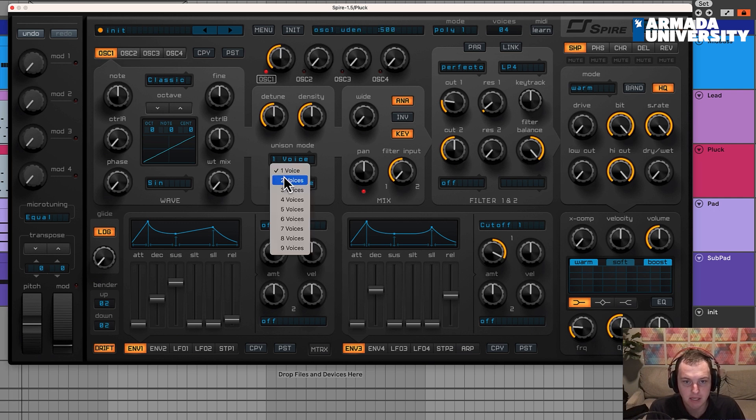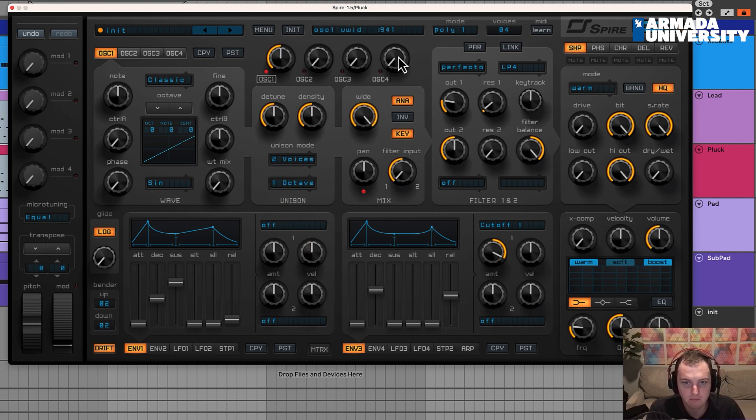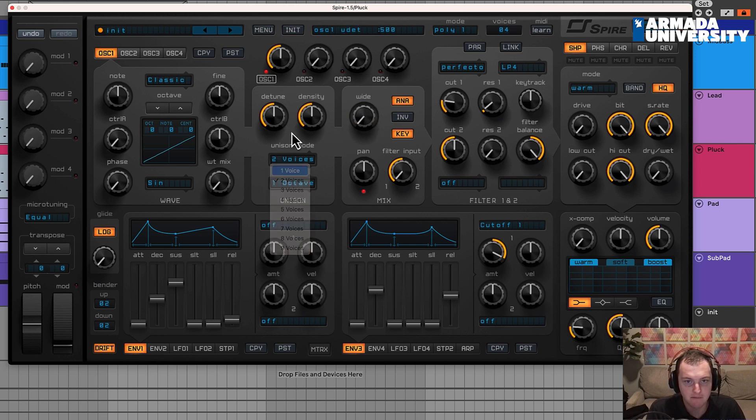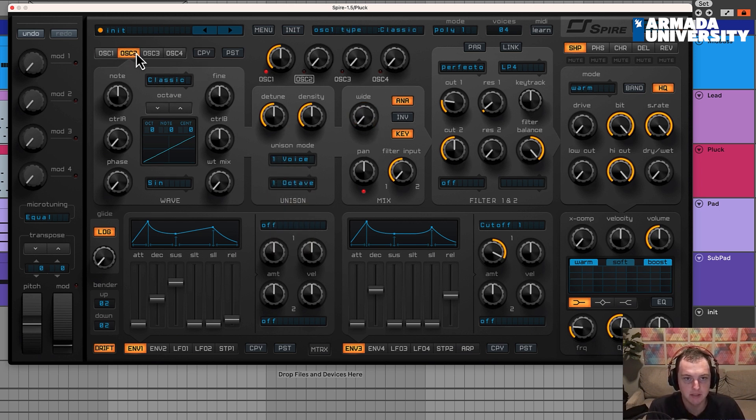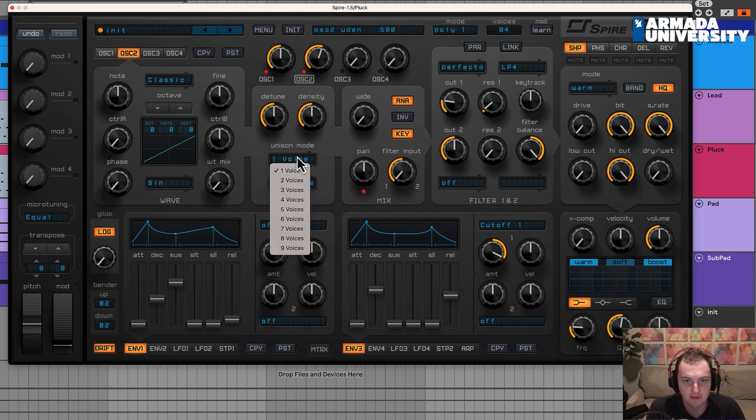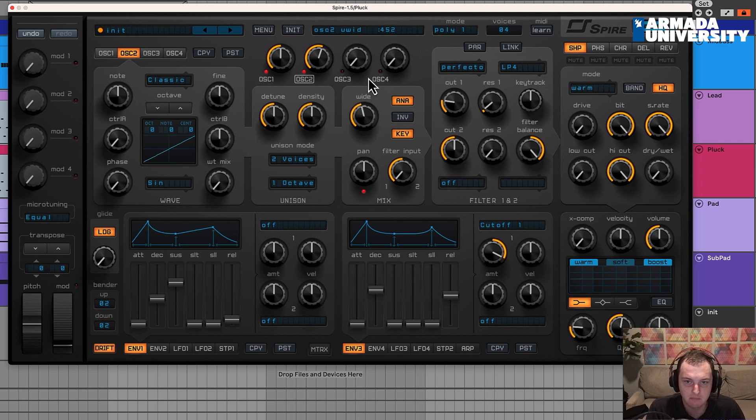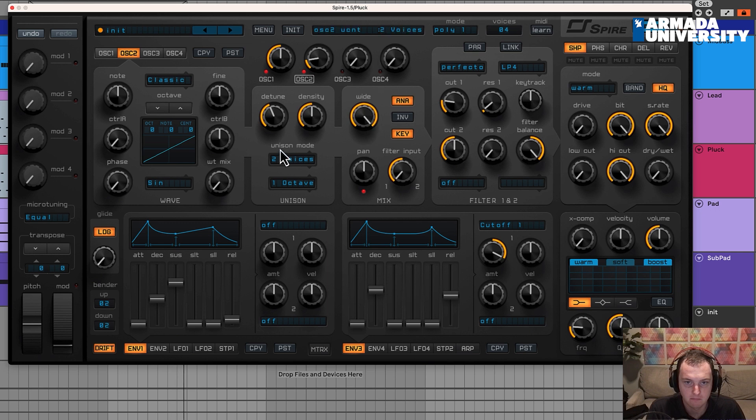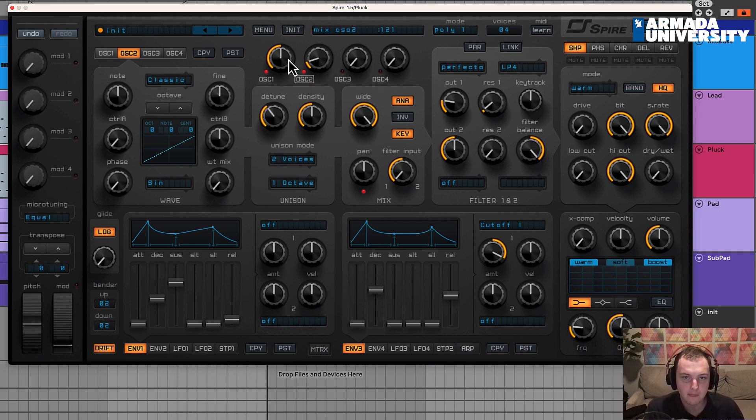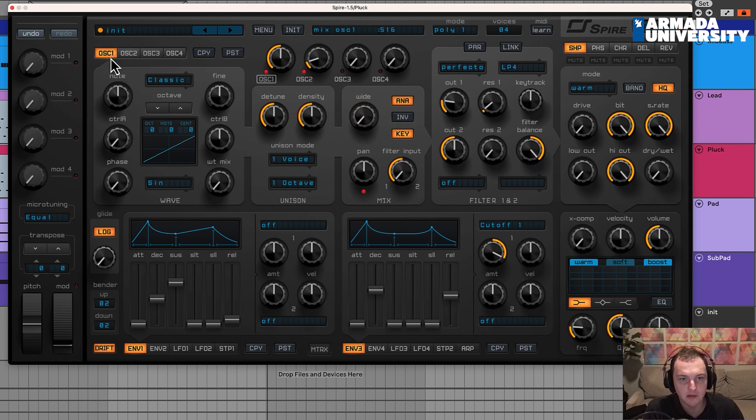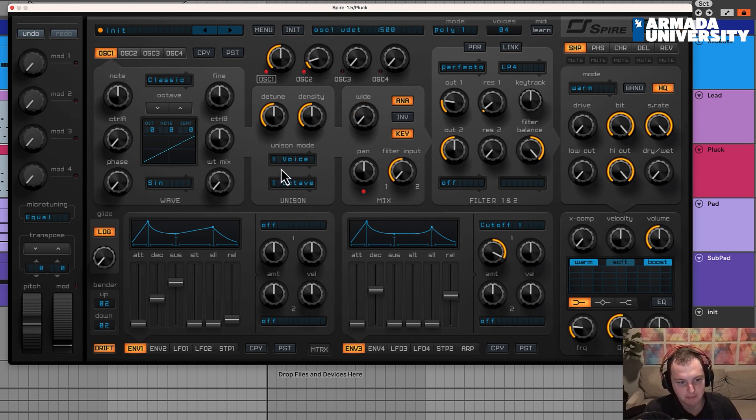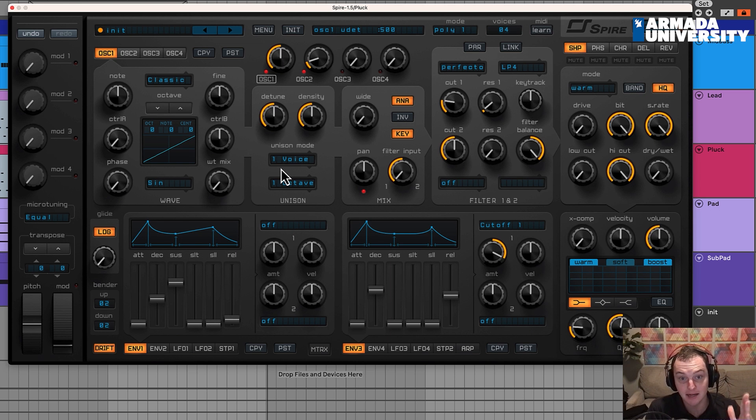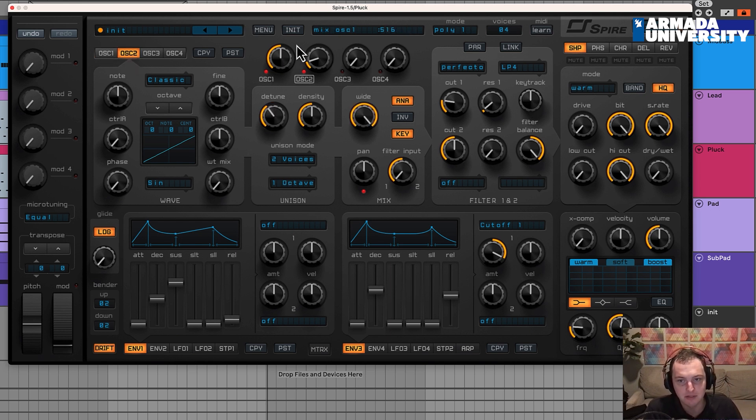Sometimes you can add a second voice and pan it. What I like to do is have the first oscillator be one voice, copy it to oscillator two, and have this one be two voices with some wide and detune added. That way you still have this oscillator right down the middle, which is making sure that that pluck sound, that transient is hitting exactly the way you want it. And then we have oscillator two to kind of give it some stereo imaging.